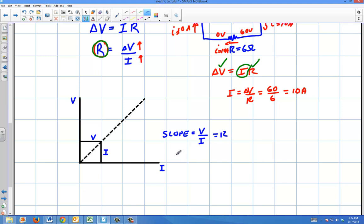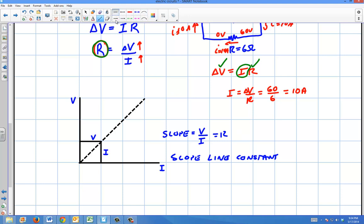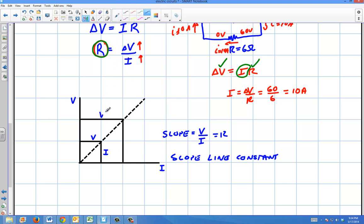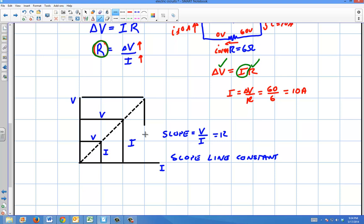The slope of a line is constant. So in an ideal situation, no matter what's going on, that V over I is going to be constant no matter what — that's ideal. We have V and I going on and on like that, you have a line, and V over I is constant.